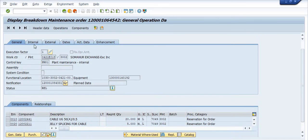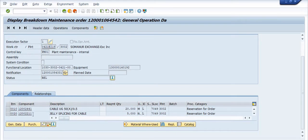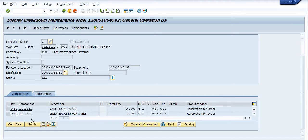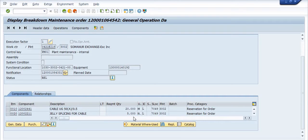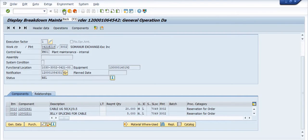See in this maintenance order these two materials have been planned: cable UZ 50.5 ampere and this jelly splicing for cable, five quantity and this is the 20 meter quantity is available.